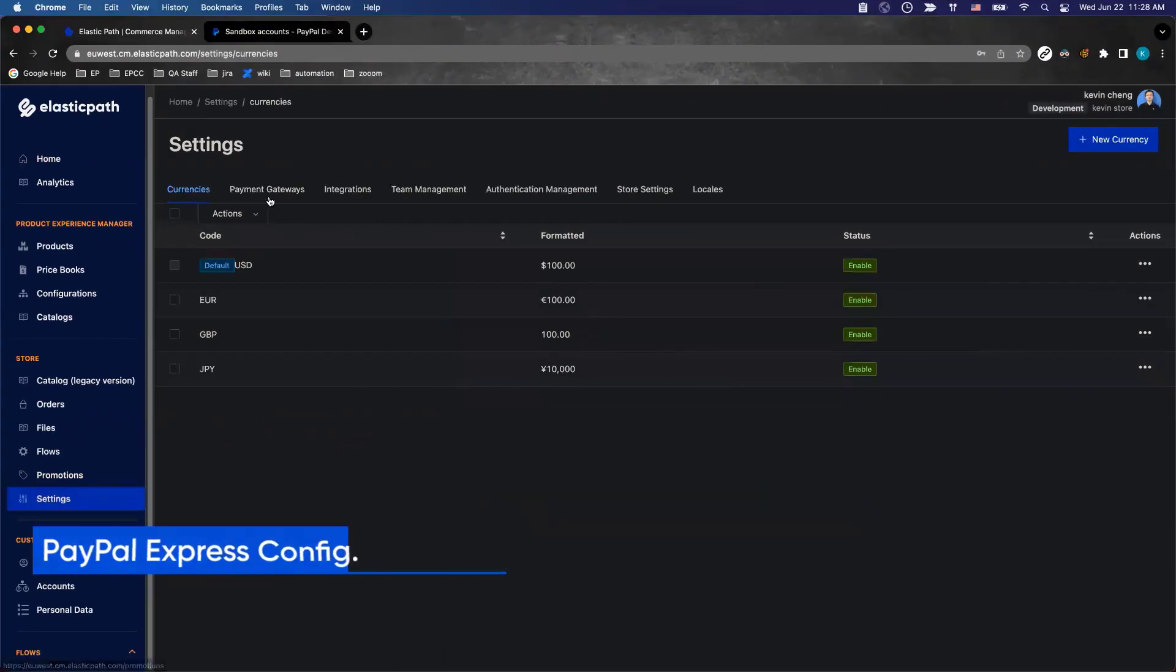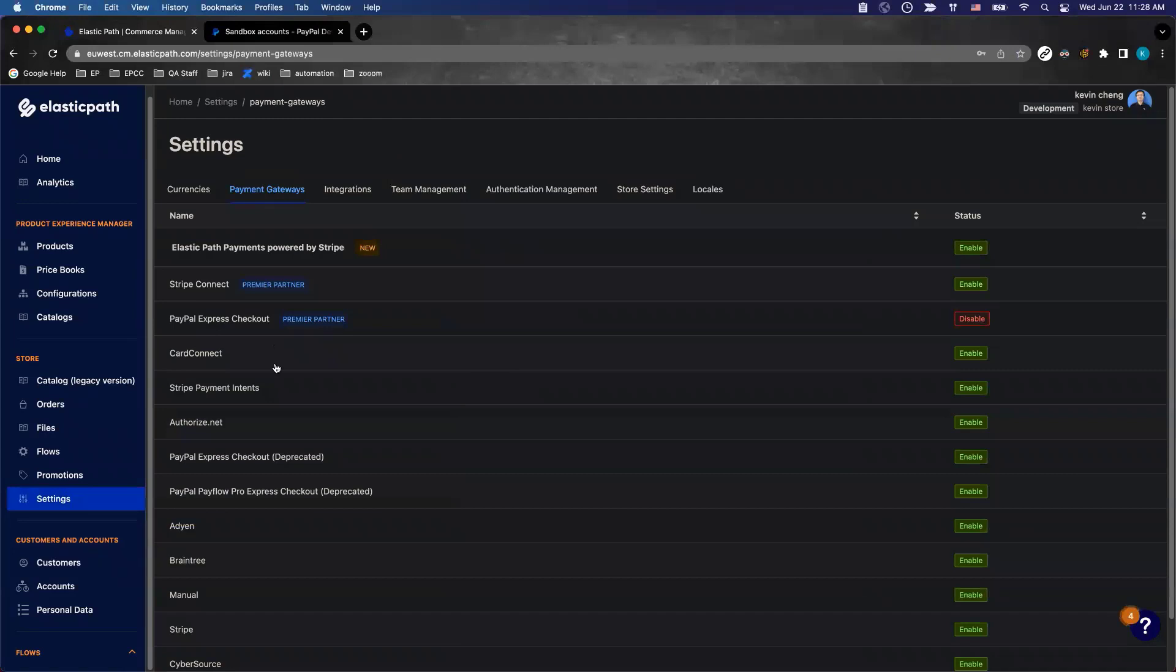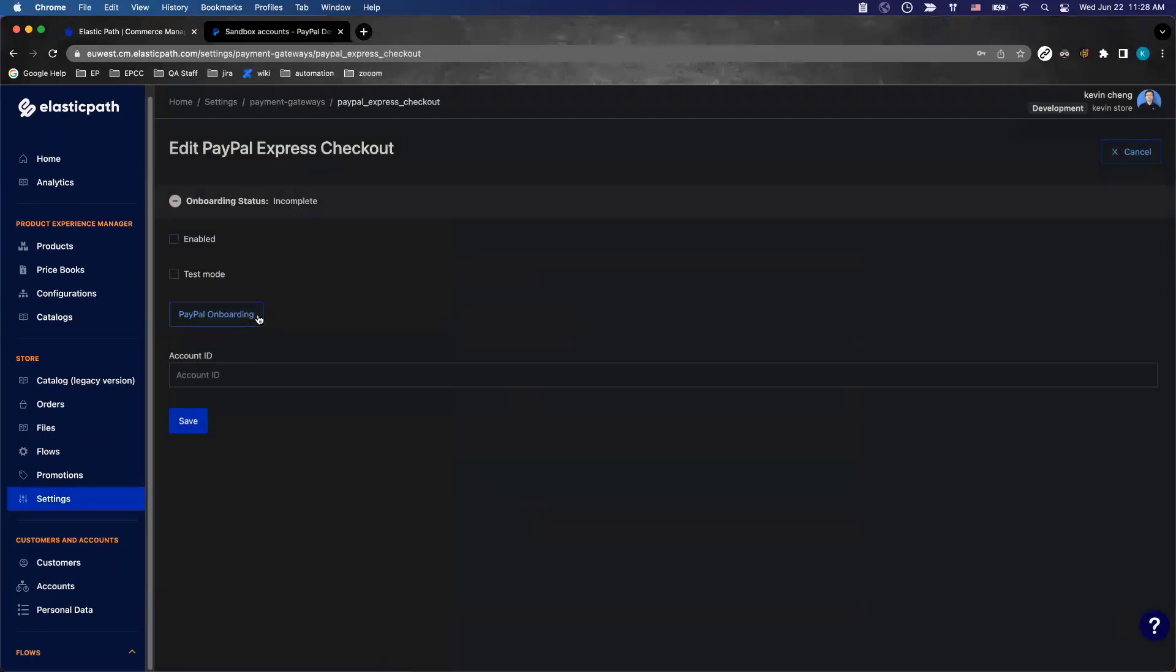Go to settings and there's payment gateways. You find PayPal Express checkout on the list. By default, for a new store, nothing is set up. The onboarding status will be incomplete.